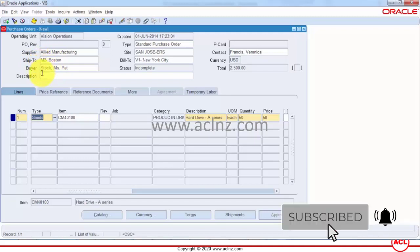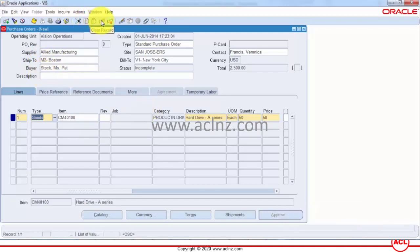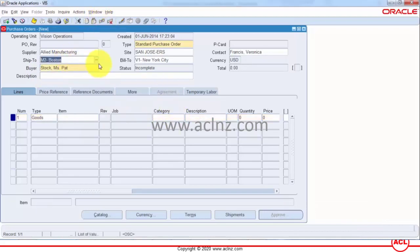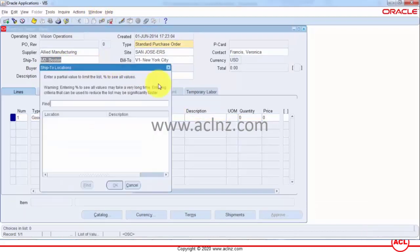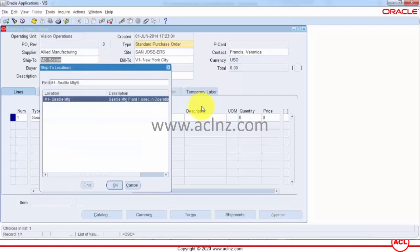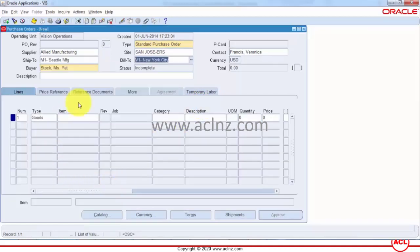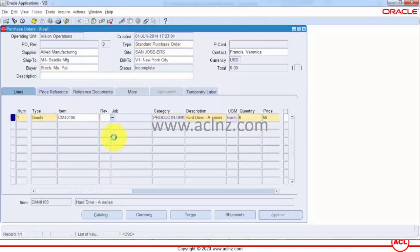So I'm going to clear this record in the lines go back to the header I'll change the ship to as M1 Seattle manufacturing and I come down now hopefully this time we will see the difference in the pricing defaults.